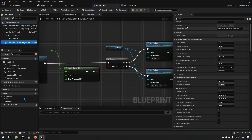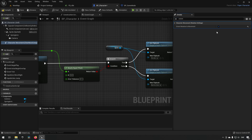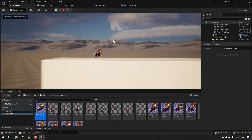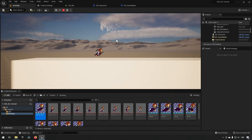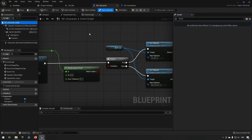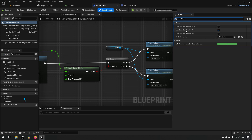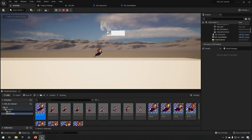To get the character running in the proper direction, we enable 'Orient Rotation to Movement' in Character Movement. This makes the character face whichever direction it's moving. However, there's a conflicting setting — we go to the character and uncheck 'Use Controller Rotation Yaw'. Now the character runs correctly left and right, though the camera still rotates.